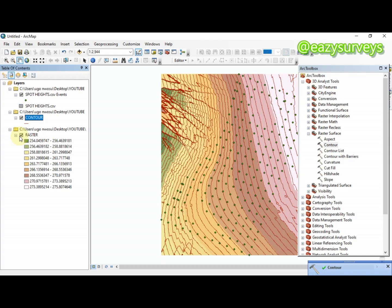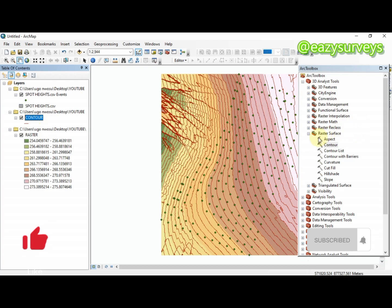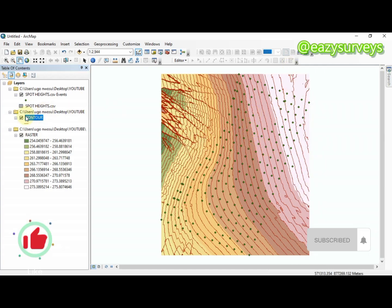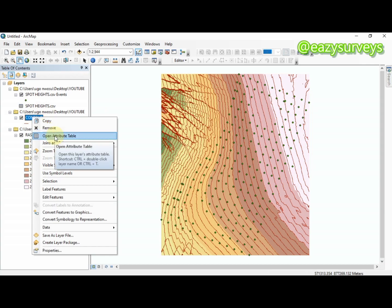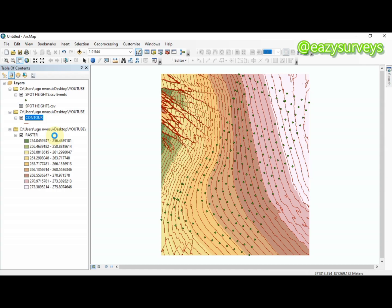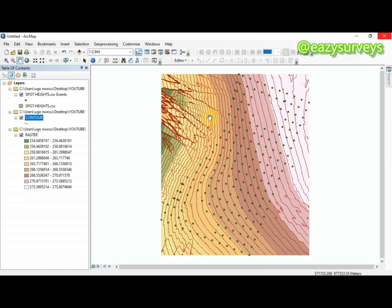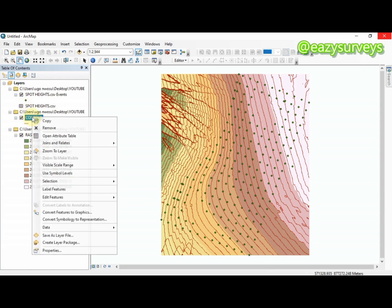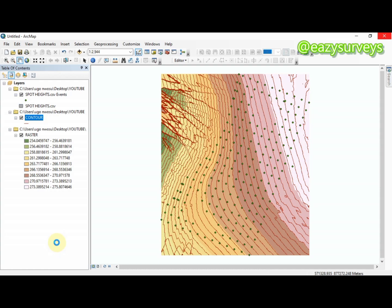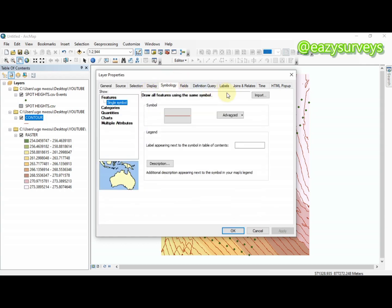The contour lines are now showing. If you want to inspect the data, right-click on the contour layer and scroll down to Attribute Table. Here you can see the contour height values. To add labels, right-click on the contour layer and go to Properties.